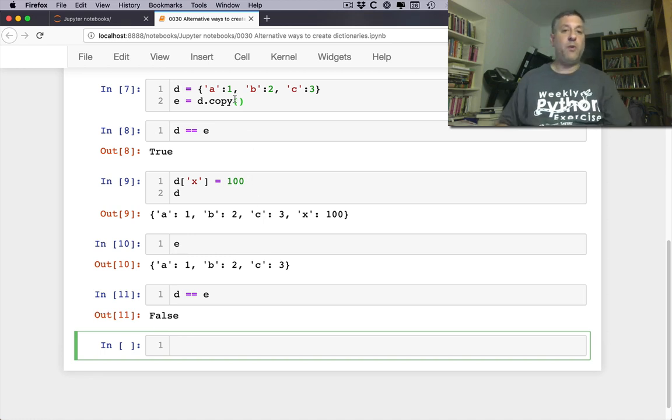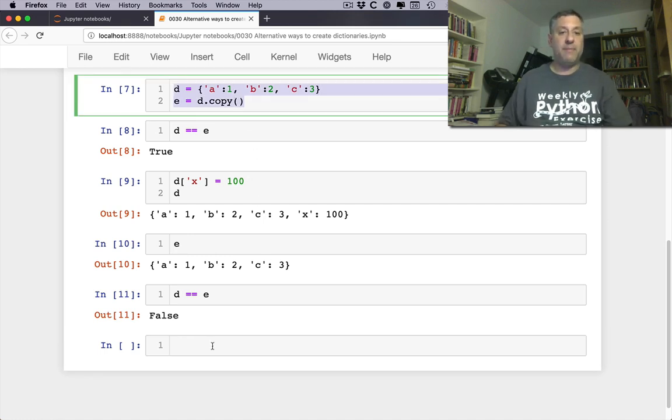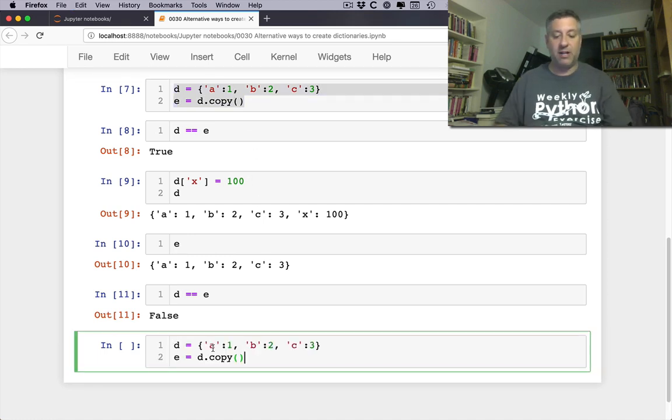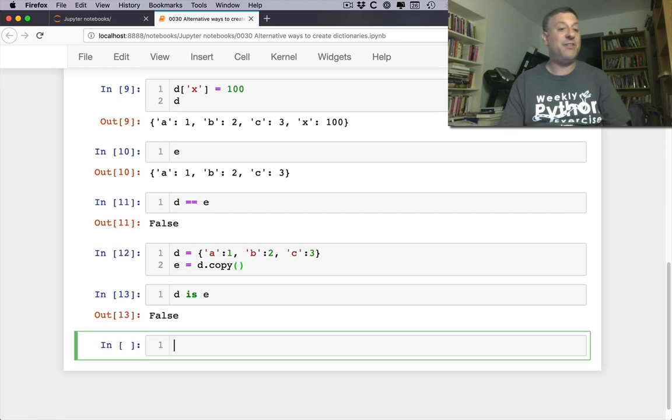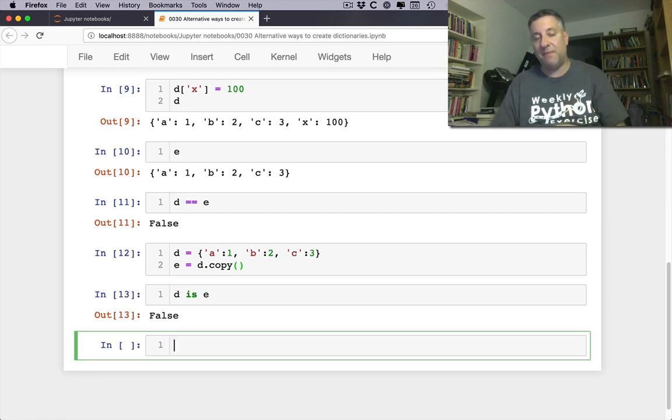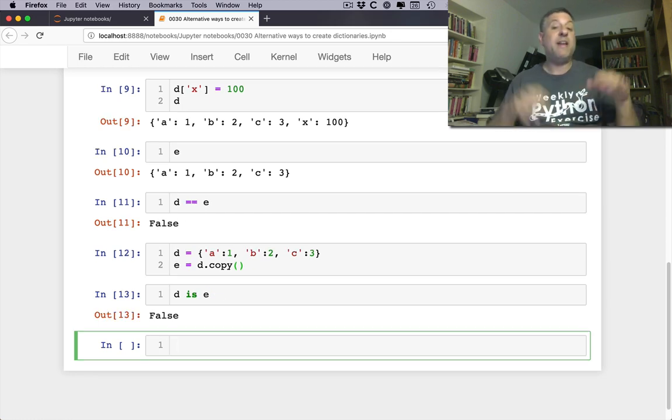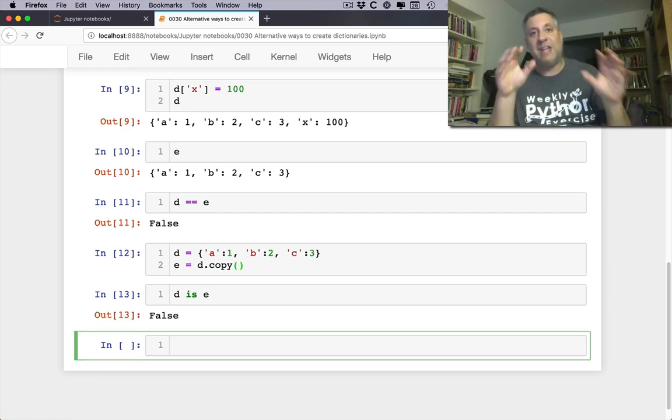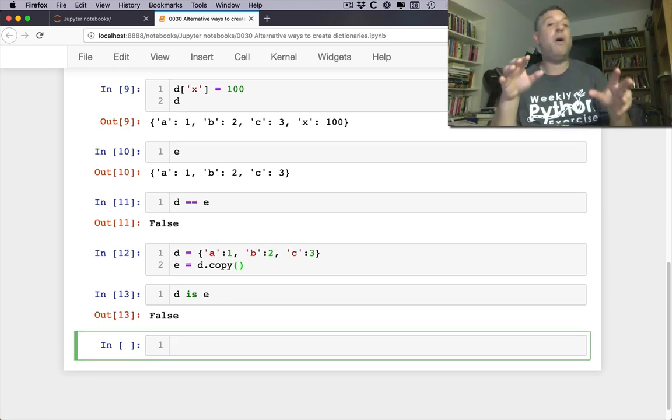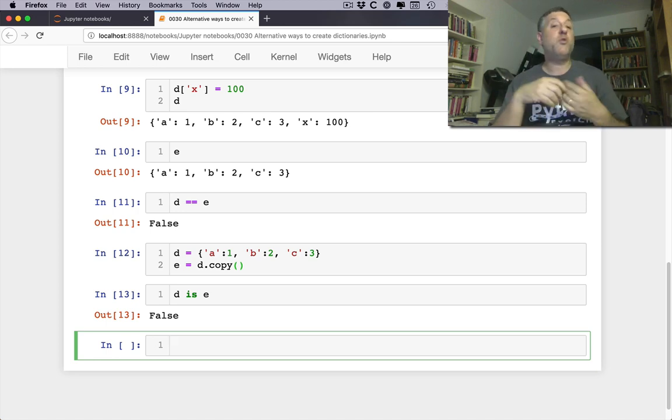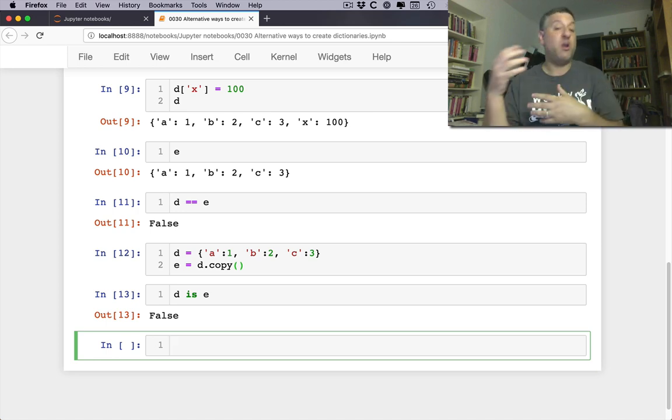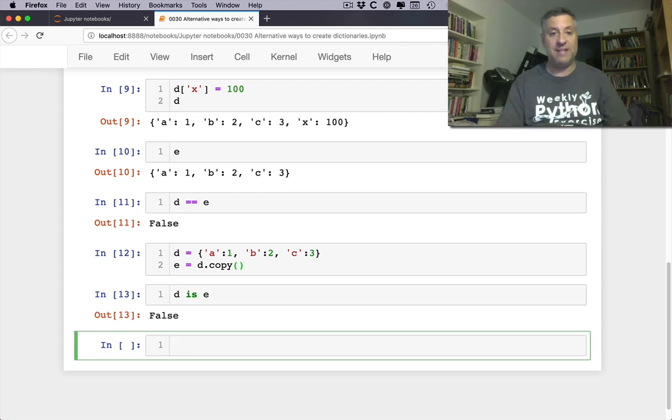Also, when I first do that copy we can double check, are they the same? d is e and it will say no. They are not the same object in memory. They might have equal values but they are not the same object. So this is one way that you can create a new dictionary based on an old one pretty easily.